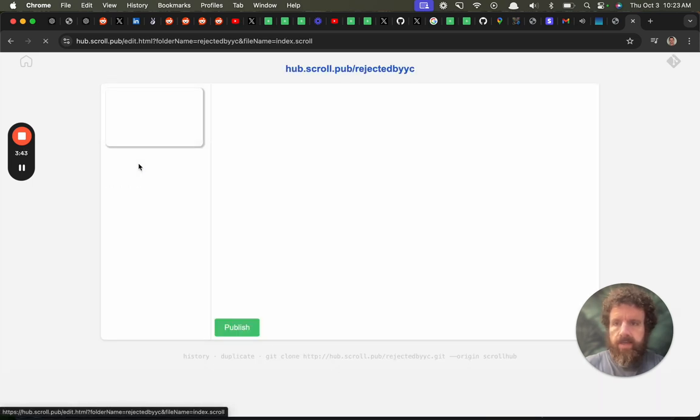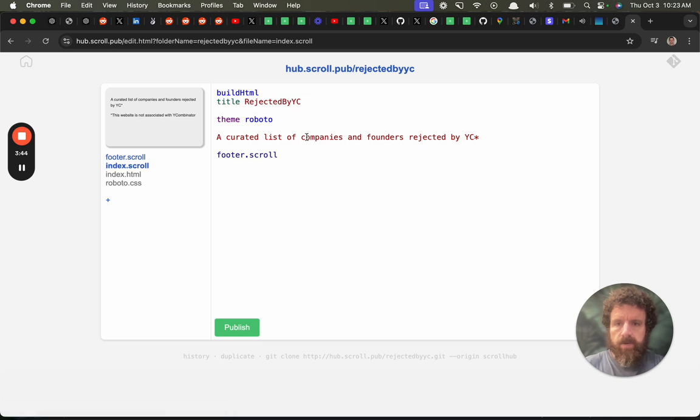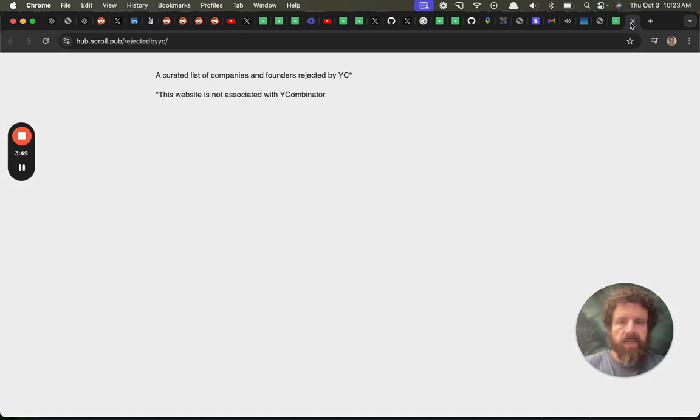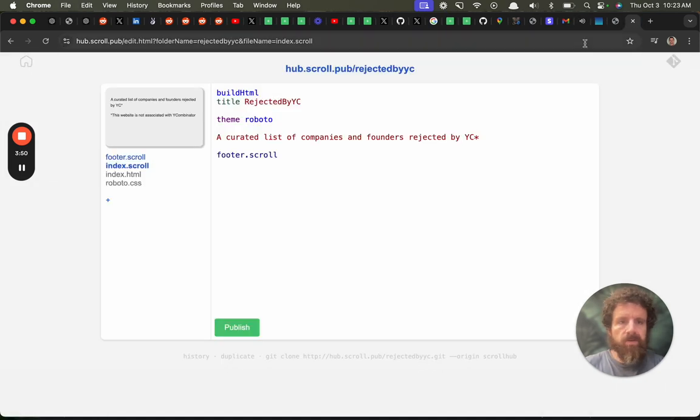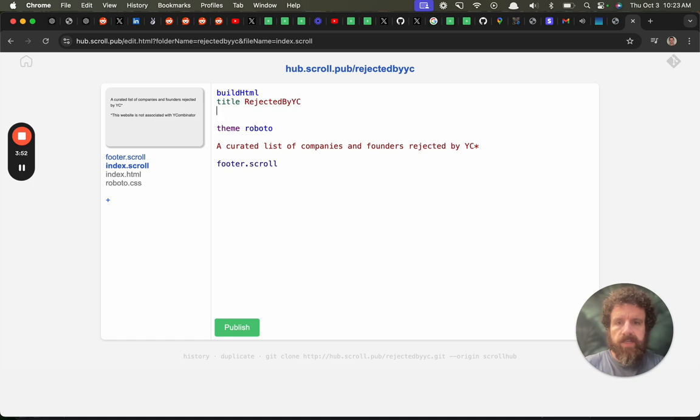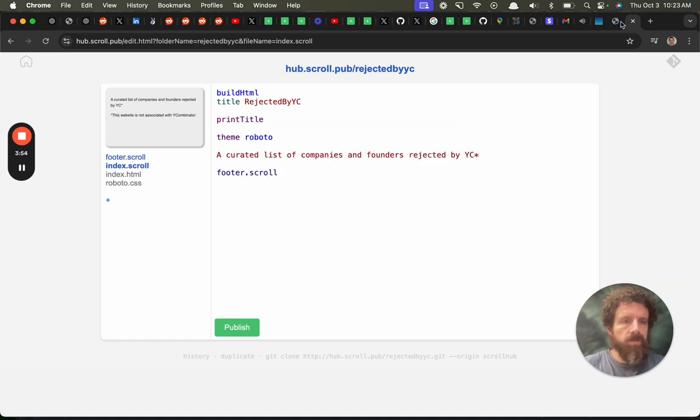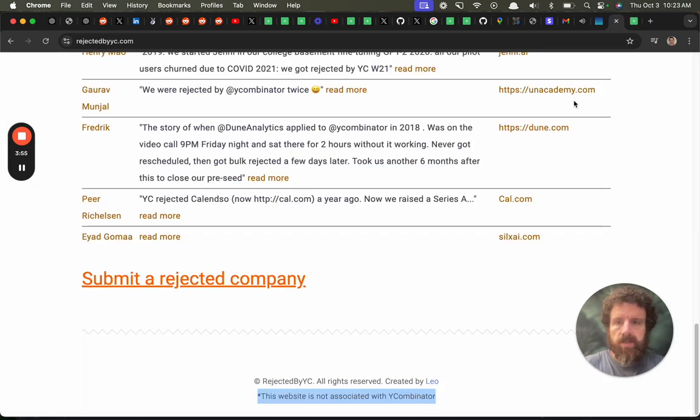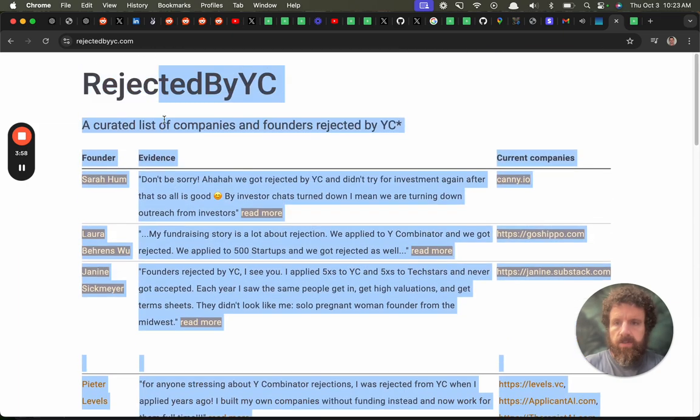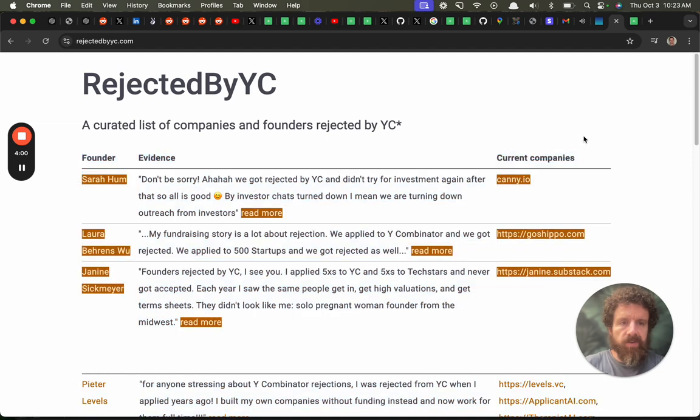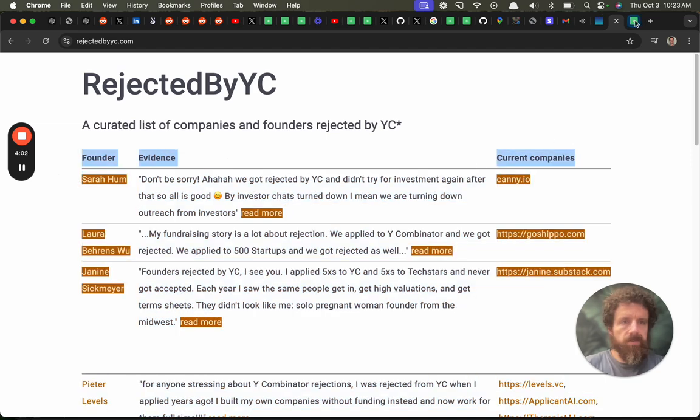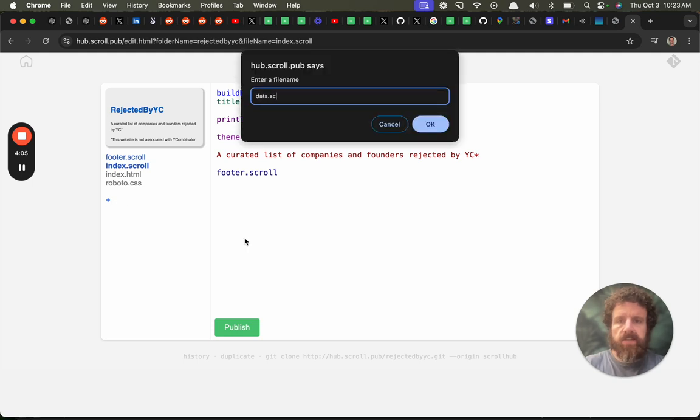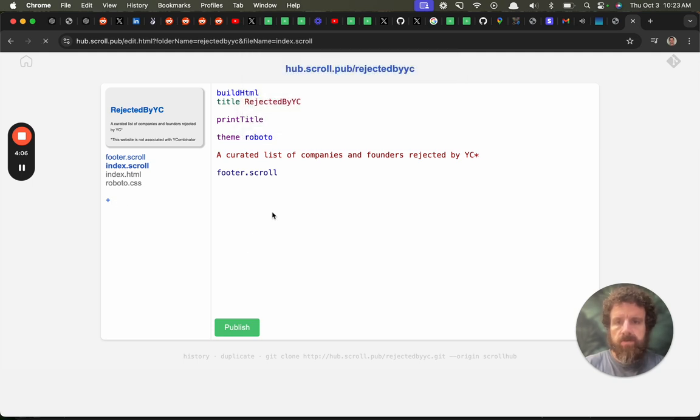And then we're going to go ahead and take a look at how our website's coming together. Let me print the title. Okay now let's do the table. So what do we have? We have founder, evidence, and we have current companies.